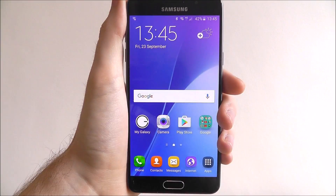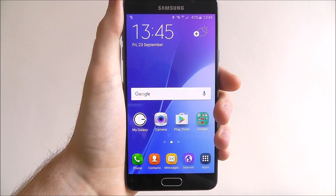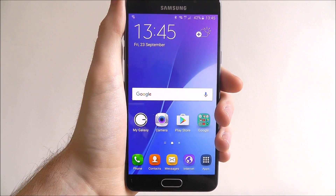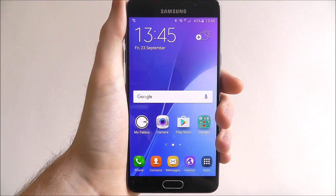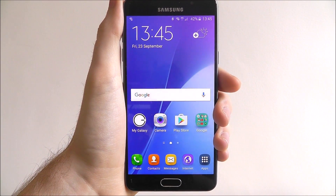Hi guys, in today's tutorial I'll be showing you how to disable mobile data on the Samsung Galaxy A5.